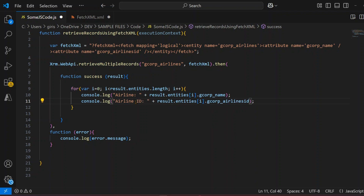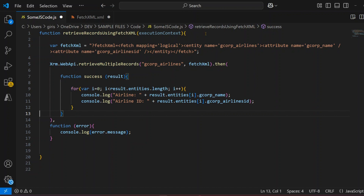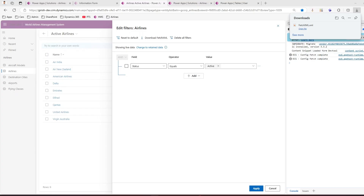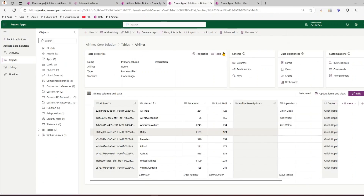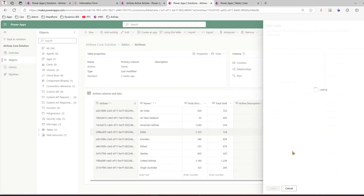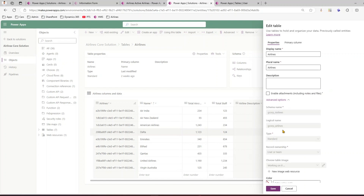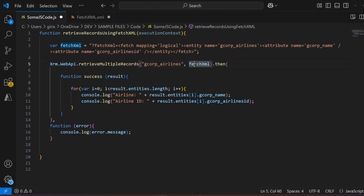You can extract multiple columns, but remember: whatever columns you specify in the FetchXML are the only ones you'll get in the result. Make sure whatever column you've selected is available. gcorp_airlines is the name of the entity — if you go to properties, the logical name of this entity is gcorp_airlines. That's the first parameter; the second parameter is the FetchXML. Let's run this code and see how it performs.